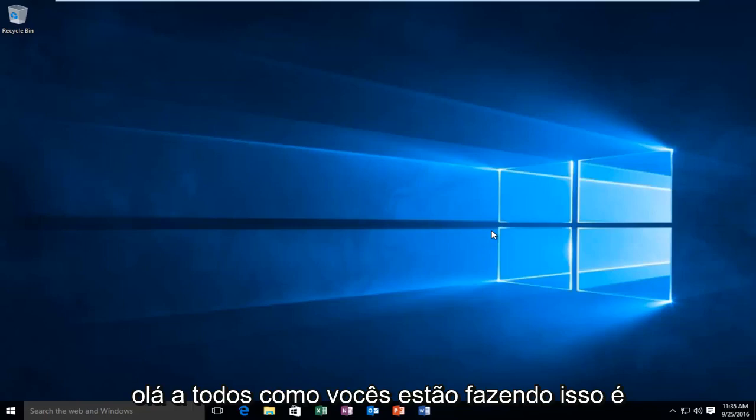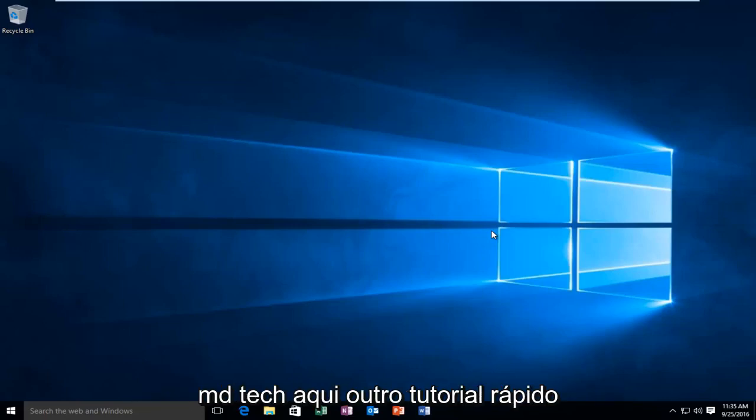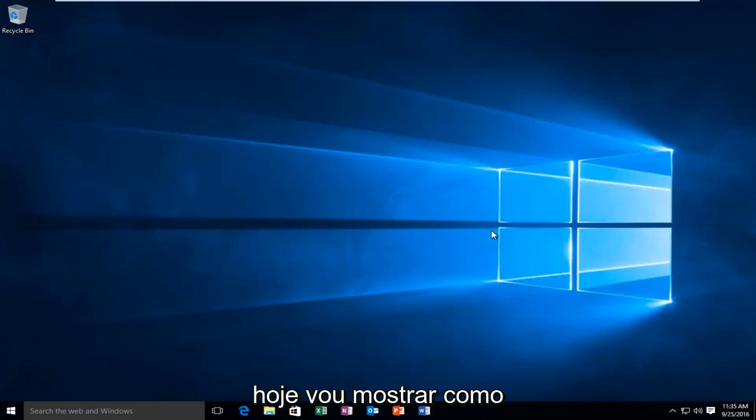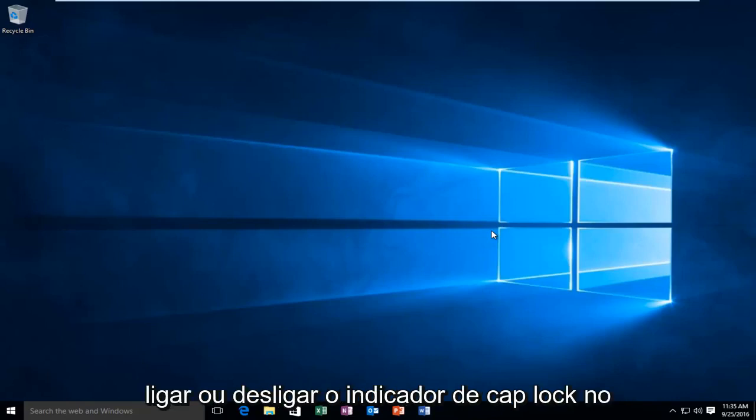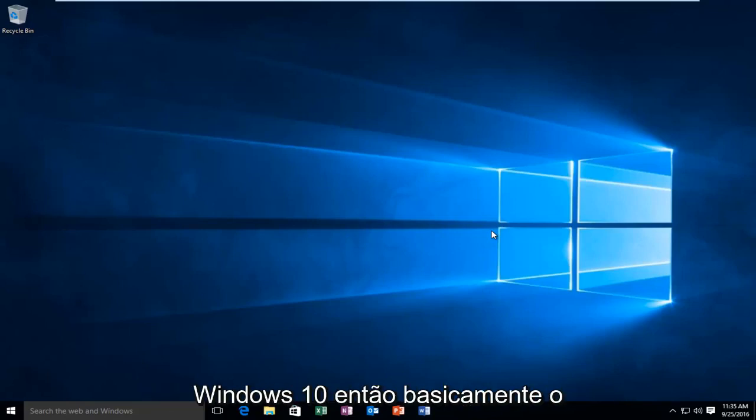Hello everyone, how are you doing? This is MD Tech here for another quick tutorial. Today I'm going to be showing how to turn on or off the caps lock indicator in Windows 10.